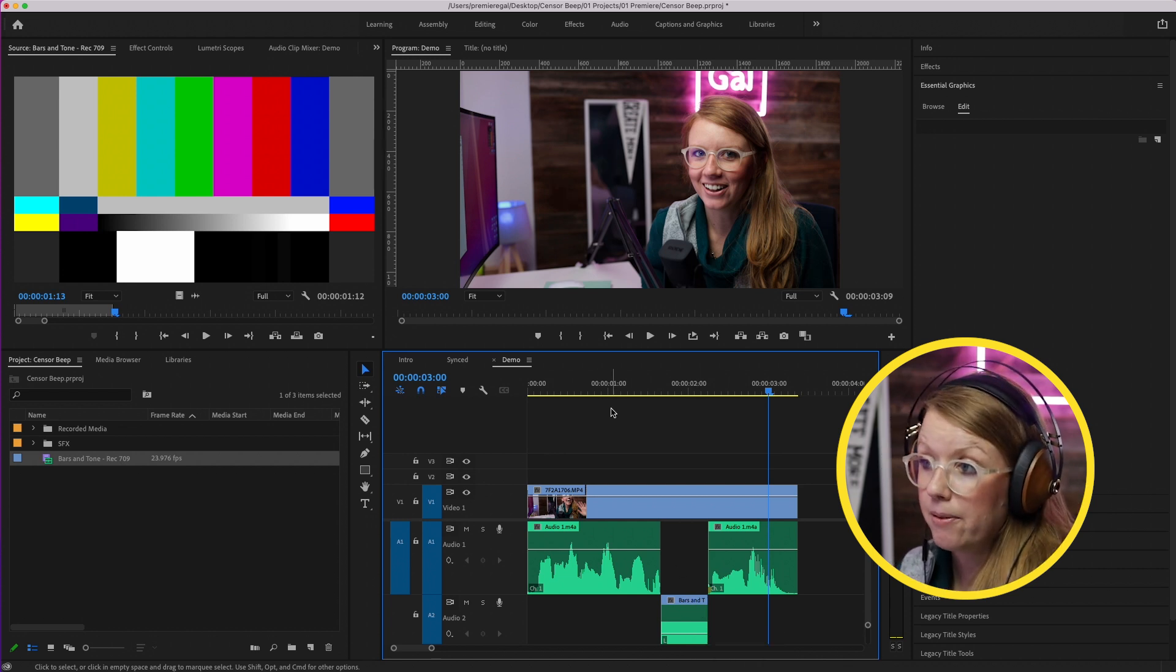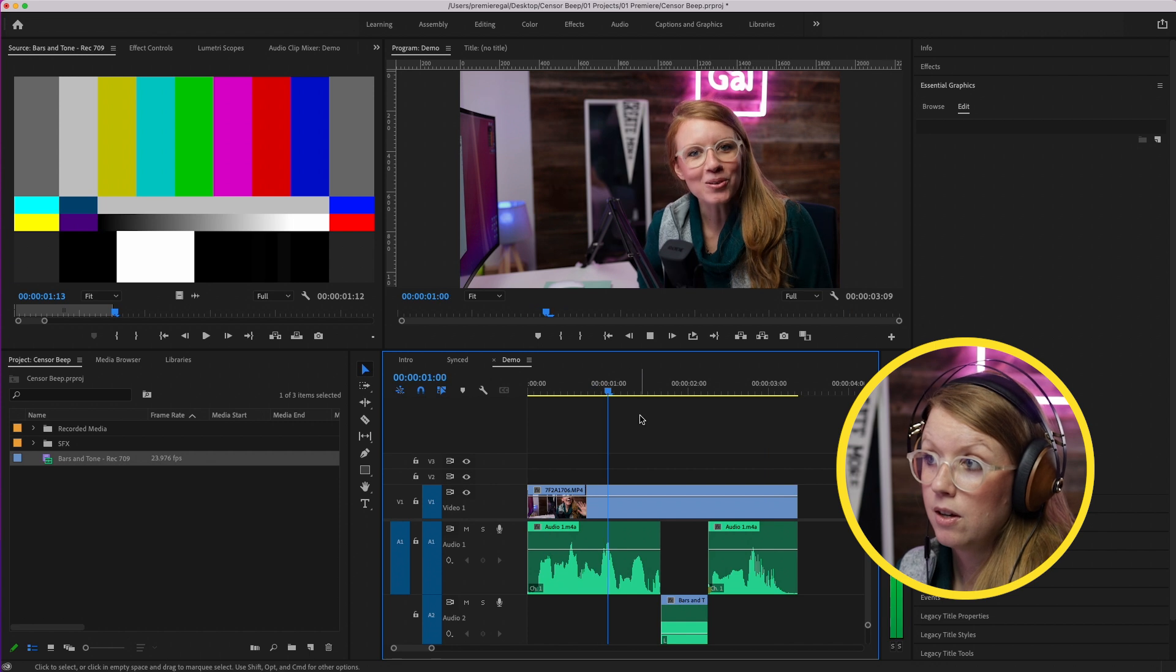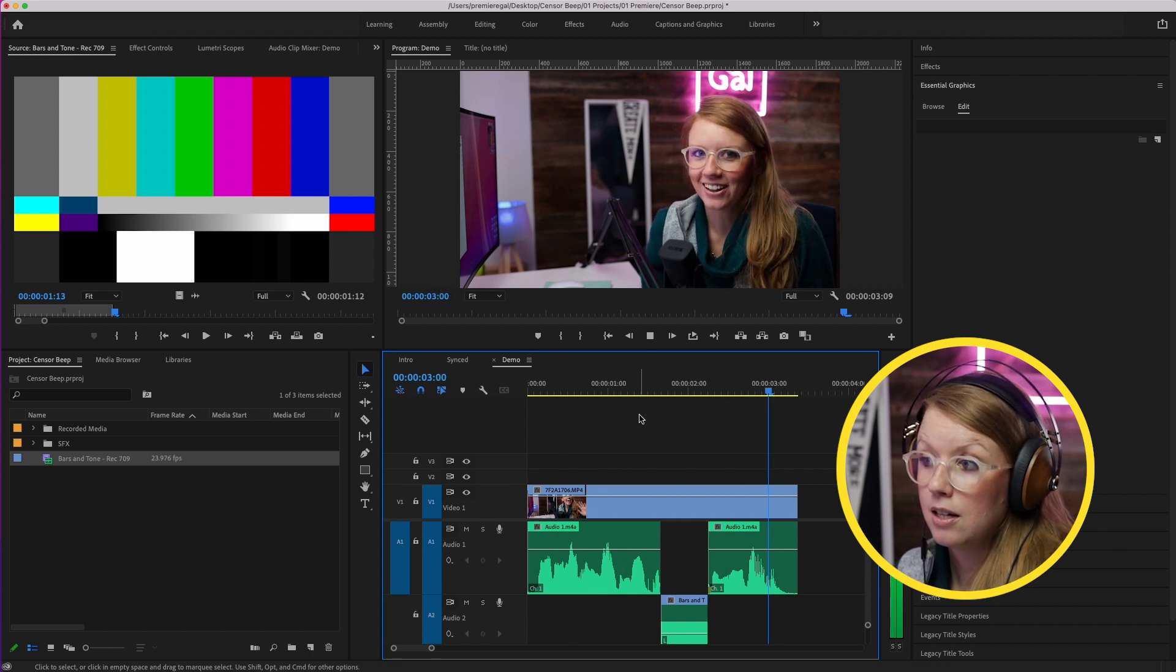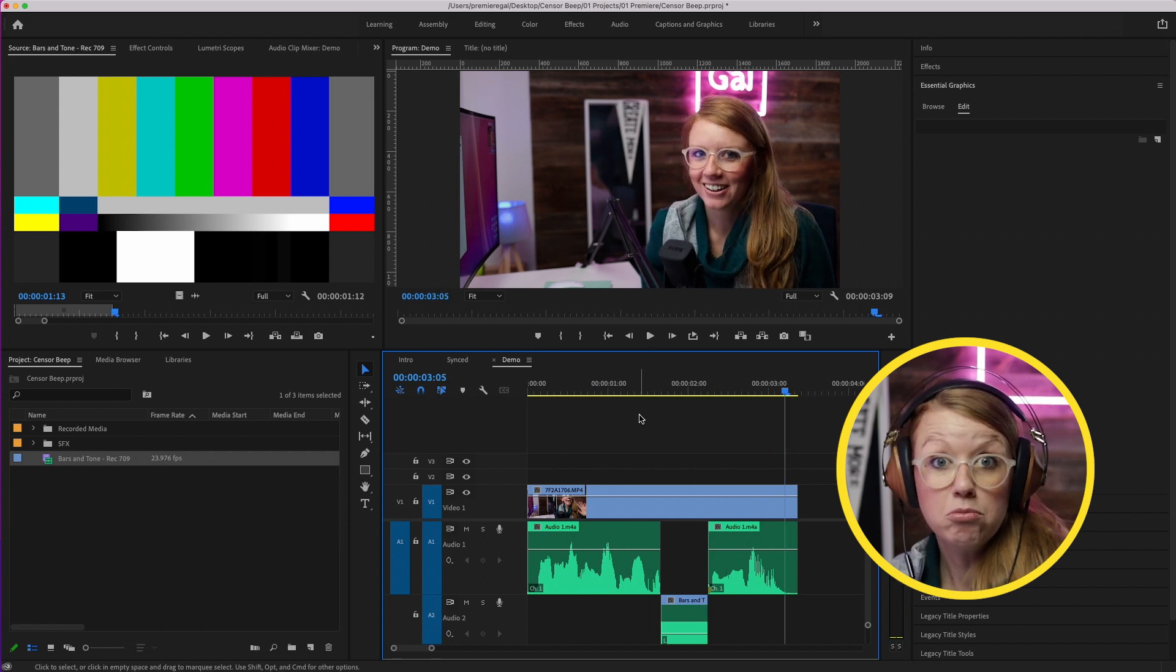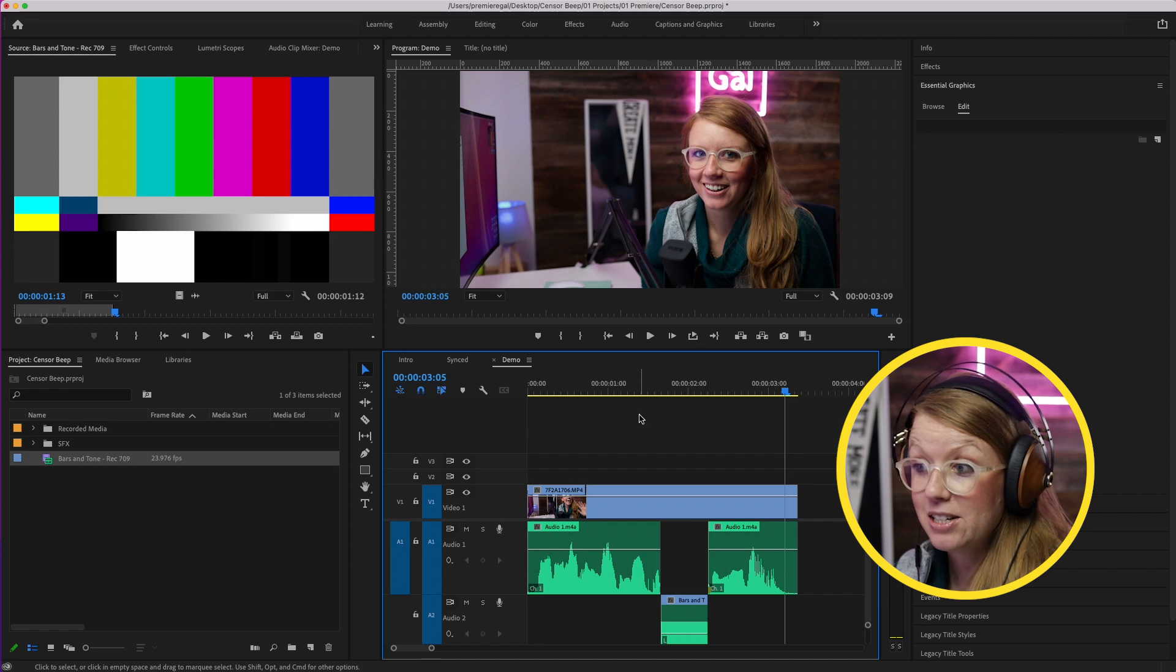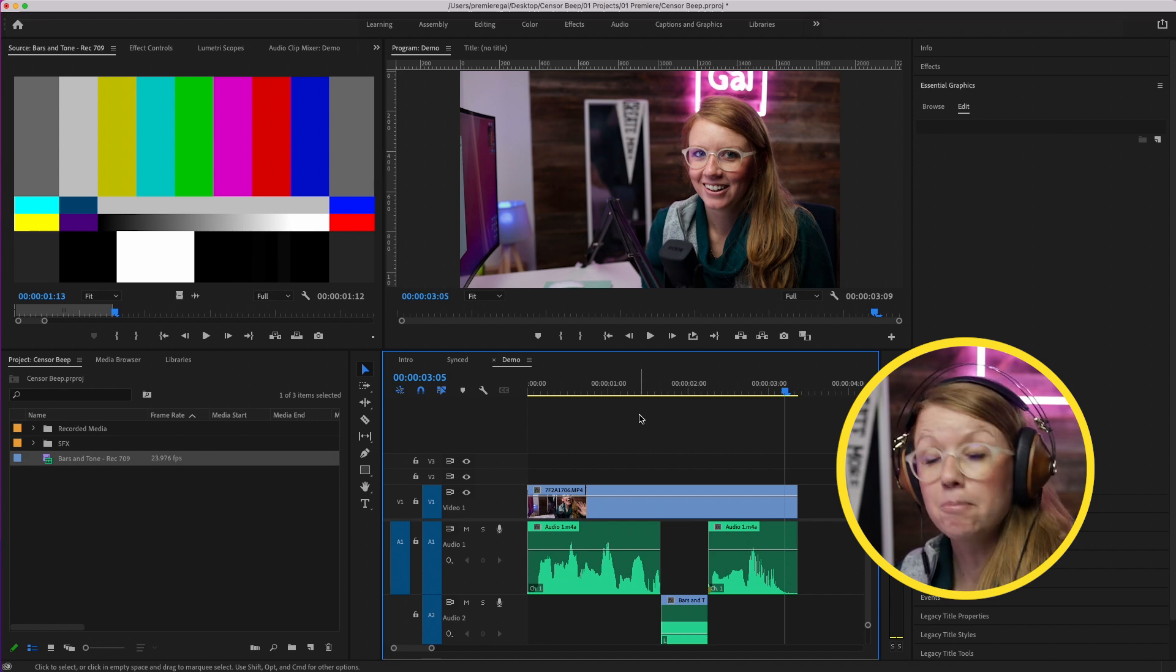And this is what it sounds like. Welcome back to Premiere Gal. So there we go, we have the instant beep in place.